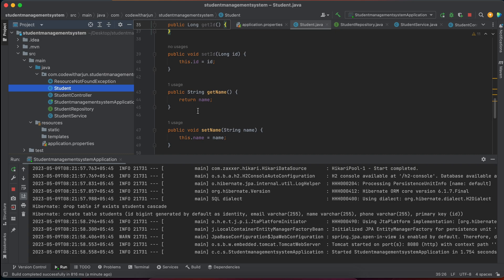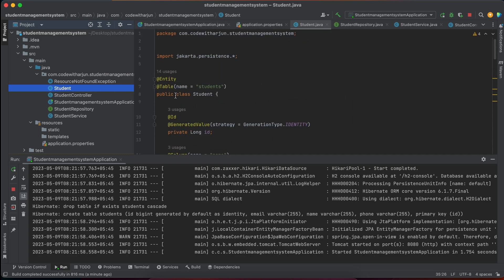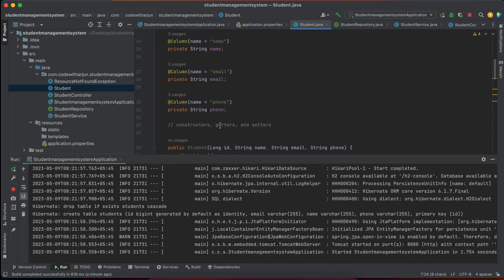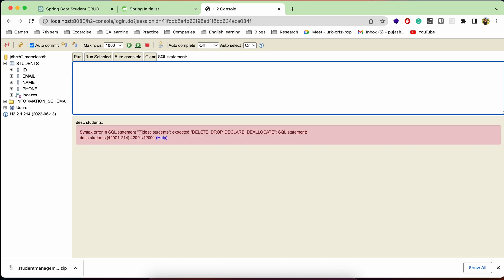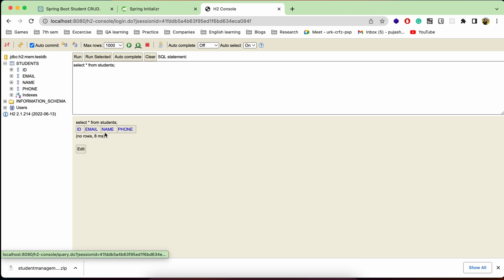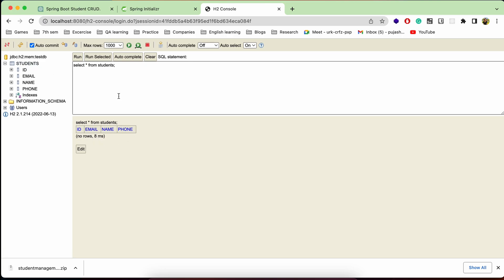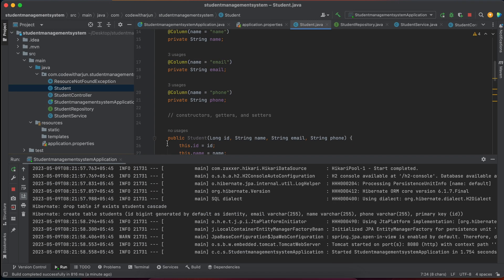Click Test Connection — it's successful. The username is 'sa'. Click Connect and you can see the Students table has been created with columns: id, email, name, and phone. These come from the Student model class, where the table is named 'students' with those attributes. Running 'SELECT * FROM student' confirms the table structure, though it's currently empty.